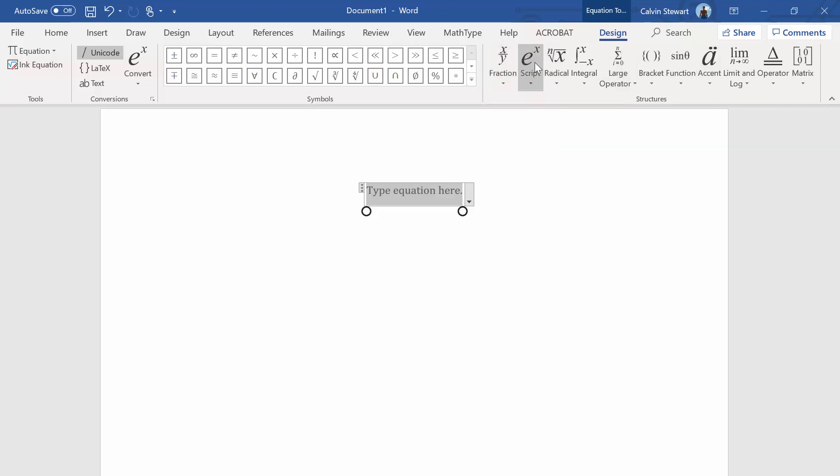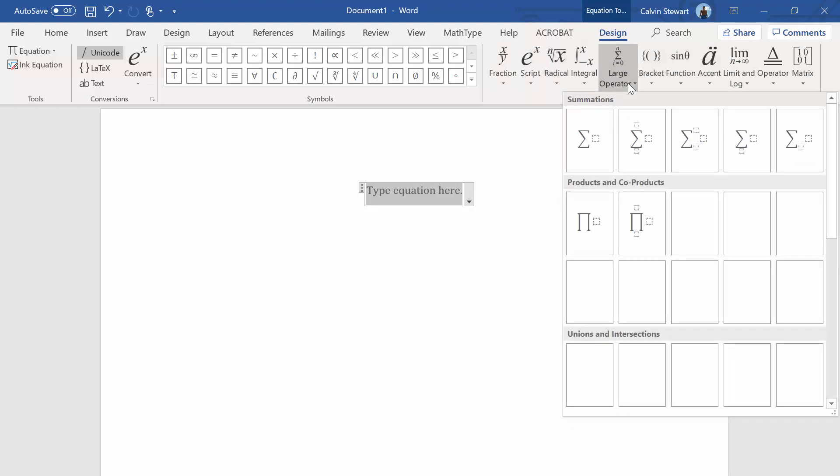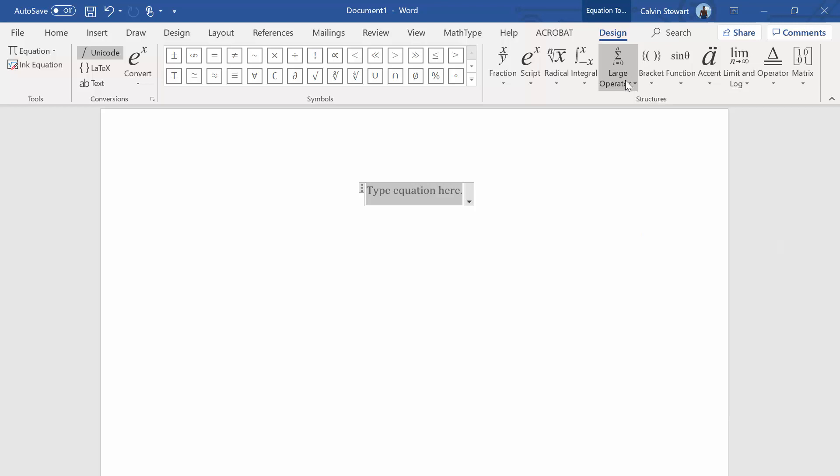We can do fractions, scripts, radicals, integrals, summation operations, and products.